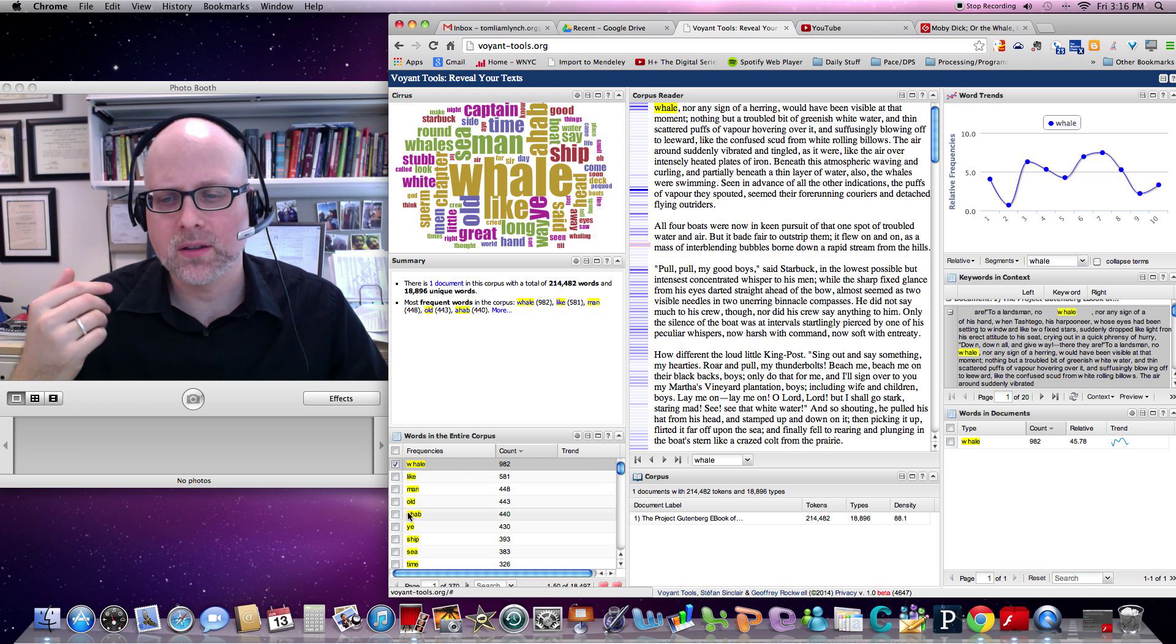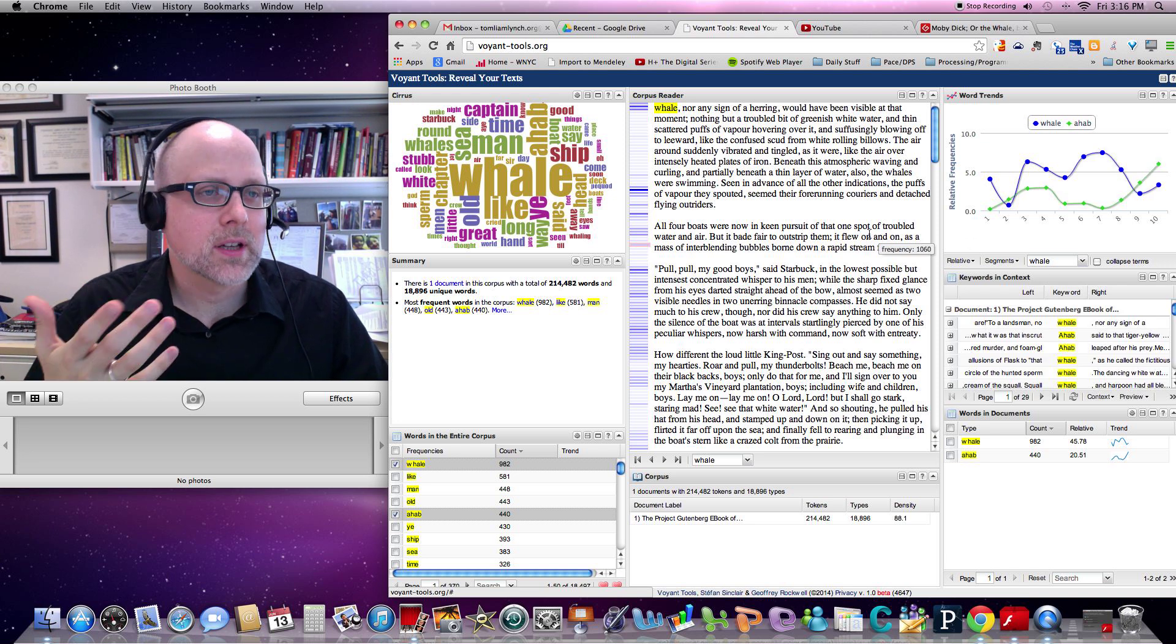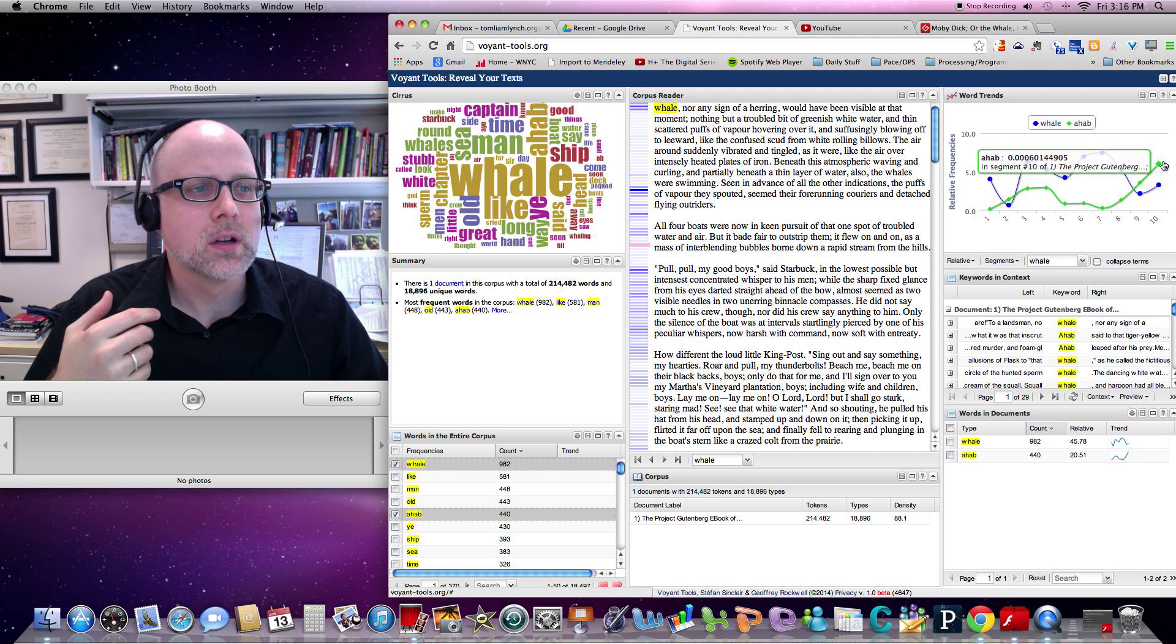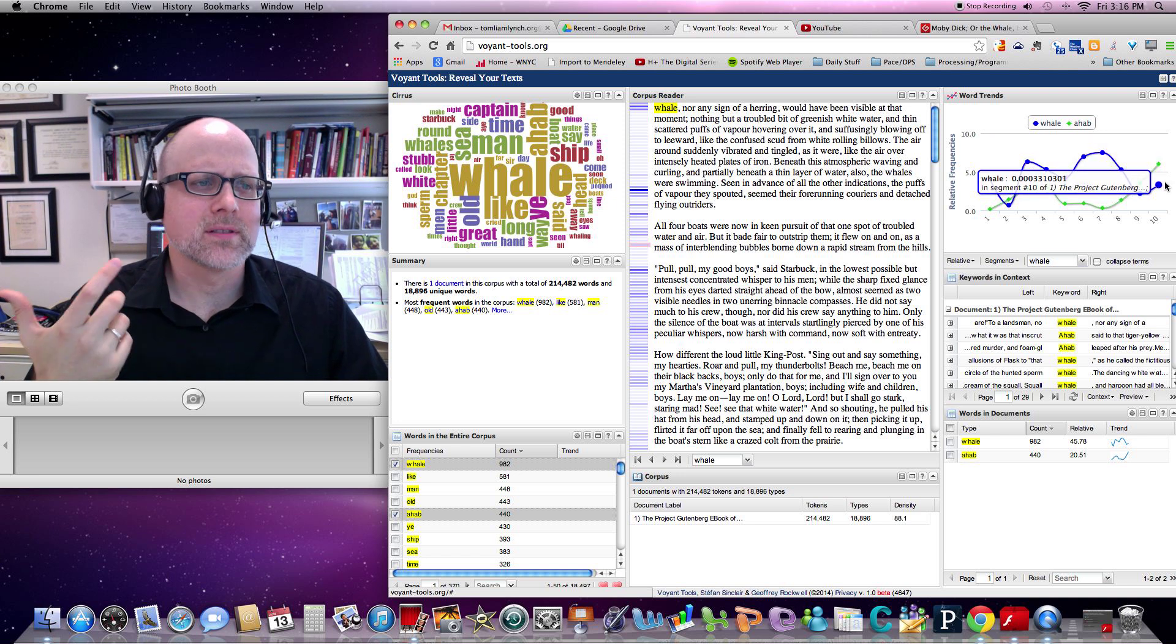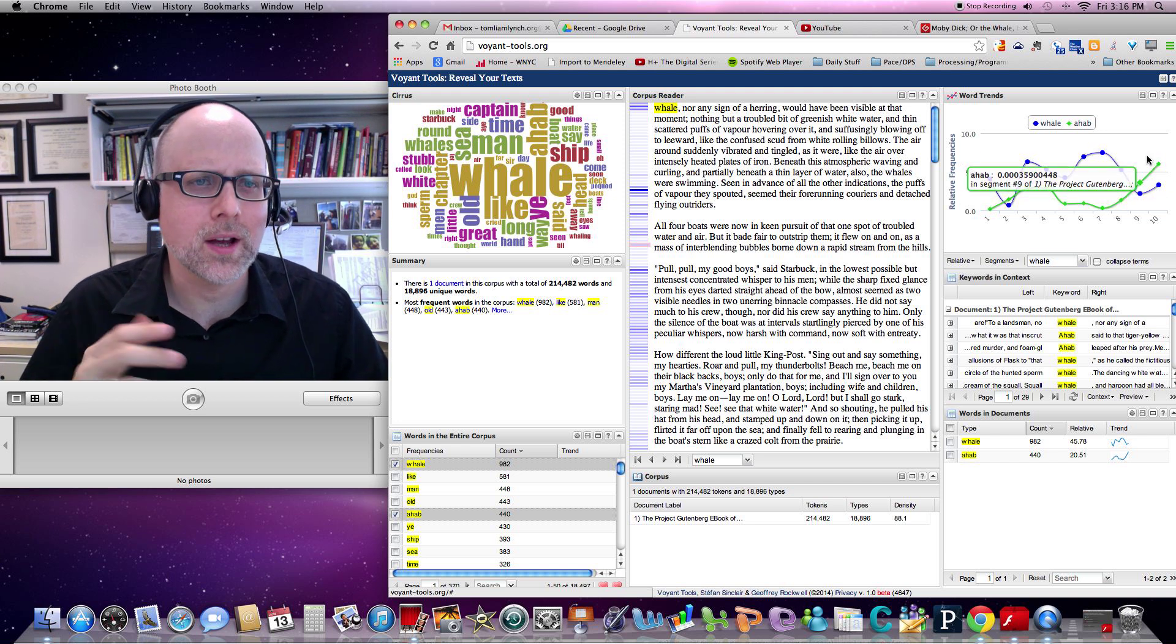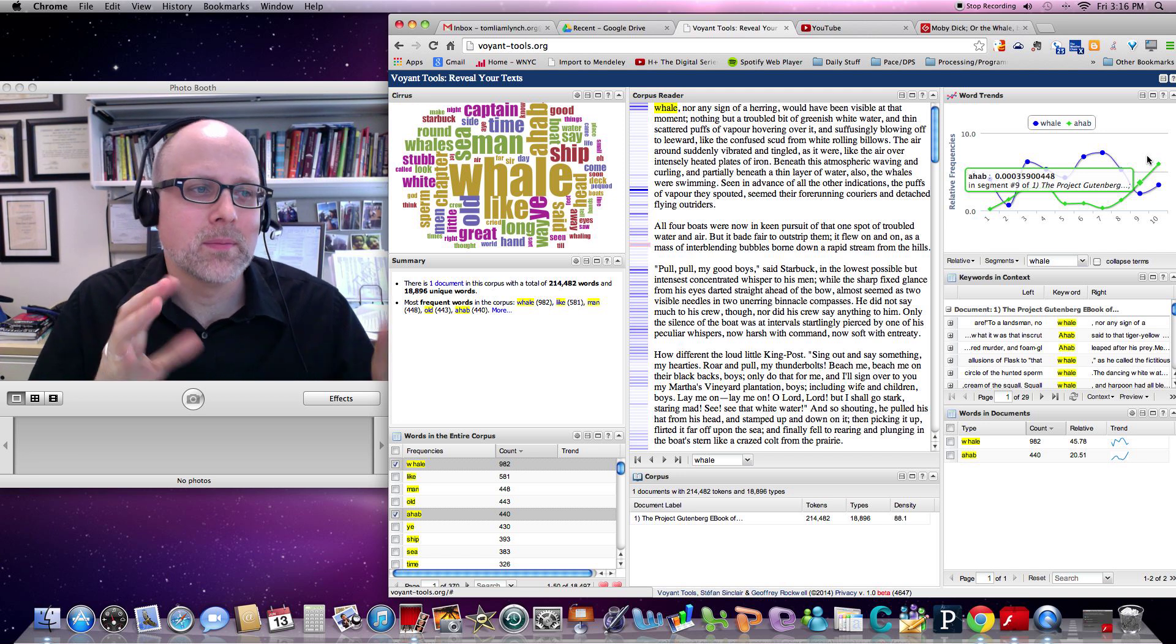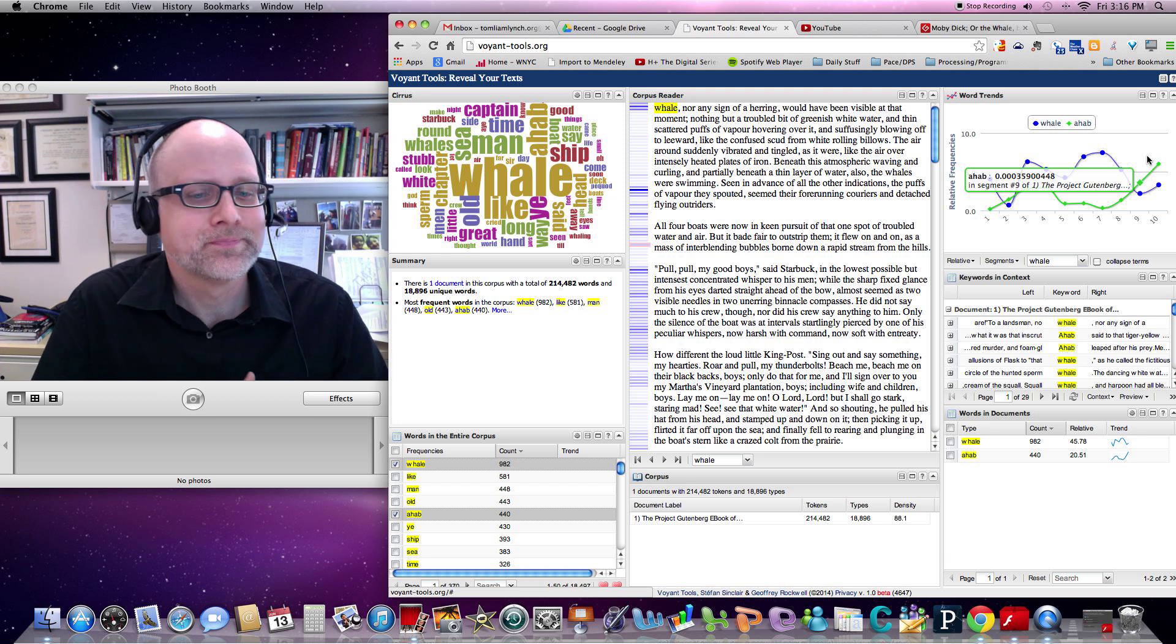For example, you can take the word Ahab as well as the word whale, and then it'll graph them both next to each other. So if you're looking at this with students, it might be interesting to note why does the word Ahab soar toward the end of the work and the word whale dips in this word frequency when we all know what's happening here in terms of Ahab and whale and who wins, who loses. But maybe that's not true depending on the kinds of, based on the numbers, maybe that's not true.